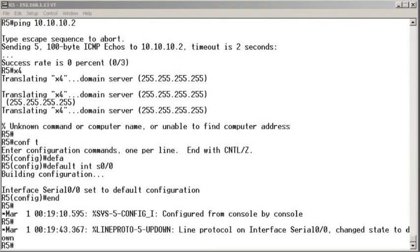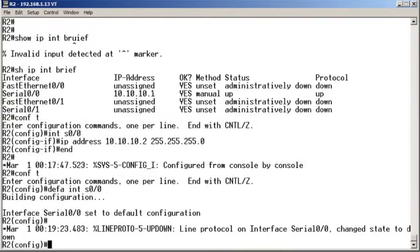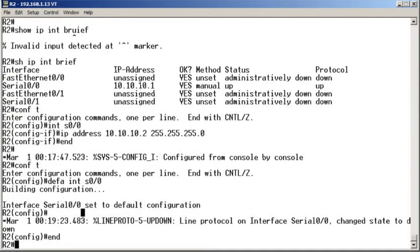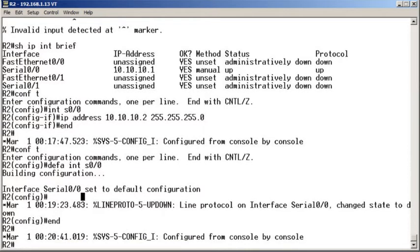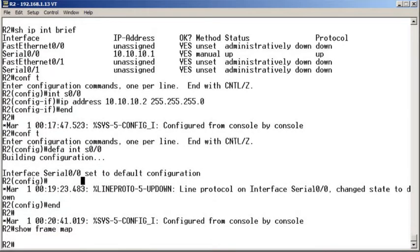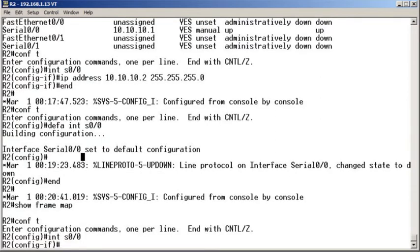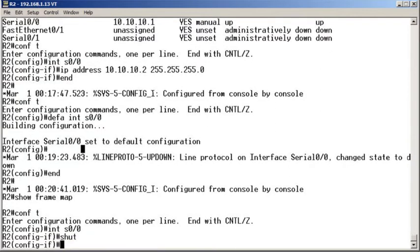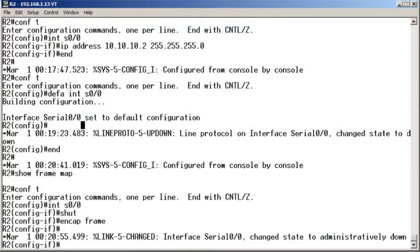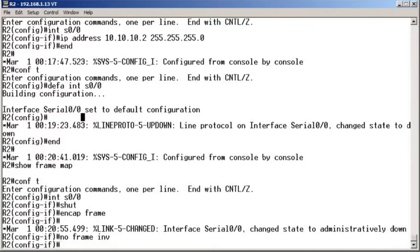I like to start on my hub device. Here on the hub device I'm going to do a show frame map and ensure I don't have any mappings. We know those are not permitted in the scenario. I'm then going to go into the serial 0/0 interface and shut it down and set my encapsulation to Frame Relay and then turn off the Frame Relay Inverse ARP.